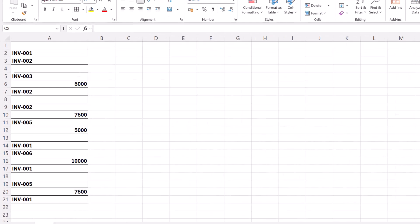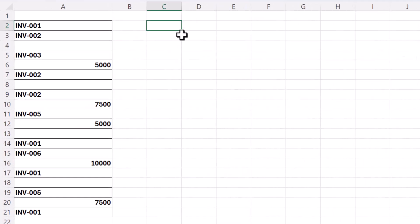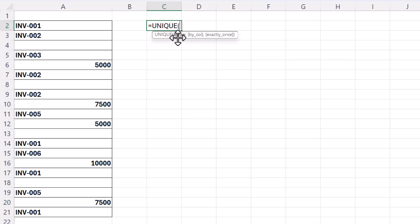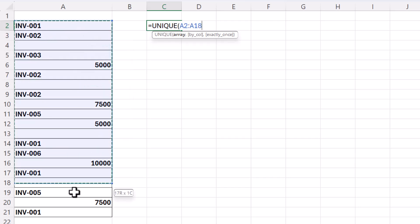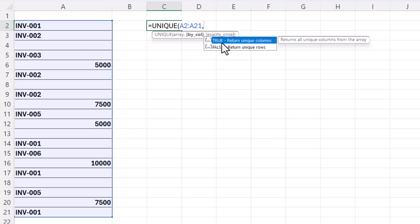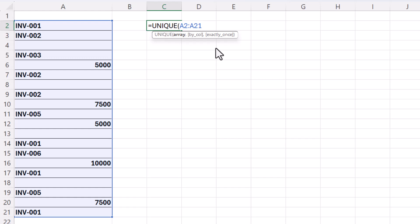So your first function you want to use in Excel 365 is the UNIQUE function. First argument and the only mandatory argument is array, and basically that's the list that you're counting in. Now if your list happens to be in a row rather than a column then you need to go into the first non-mandatory argument and specify false there. True is the default and that's what we're going to use.